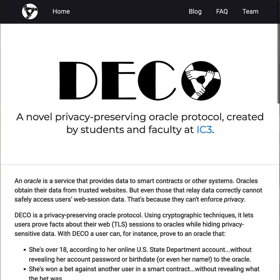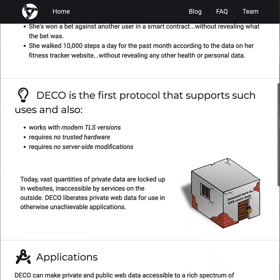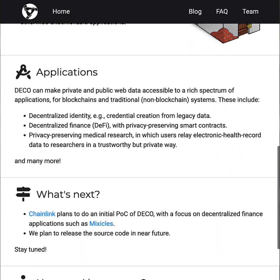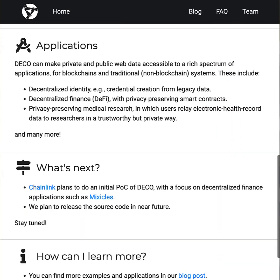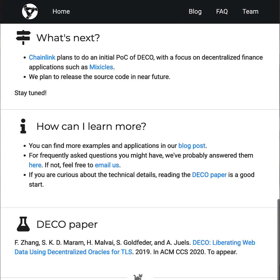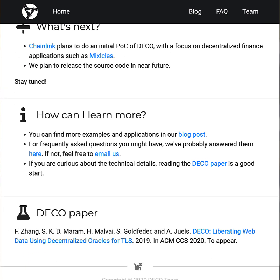Deco is a privacy-preserving oracle from Chainlink that utilizes ZKTLS to enable users to prove the authenticity of data accessed through secure web sessions while minimizing the amount of sensitive information disclosed.